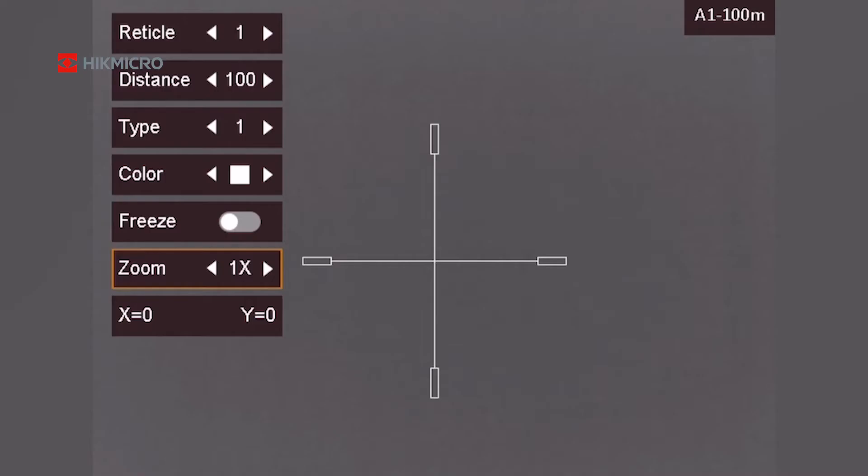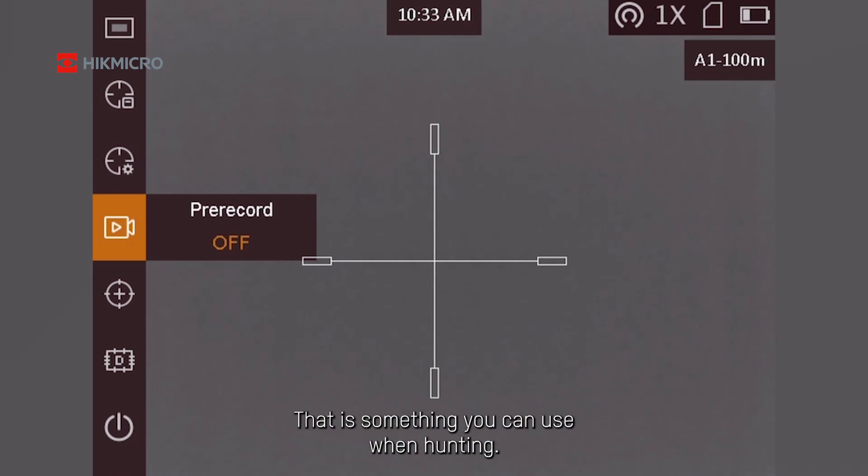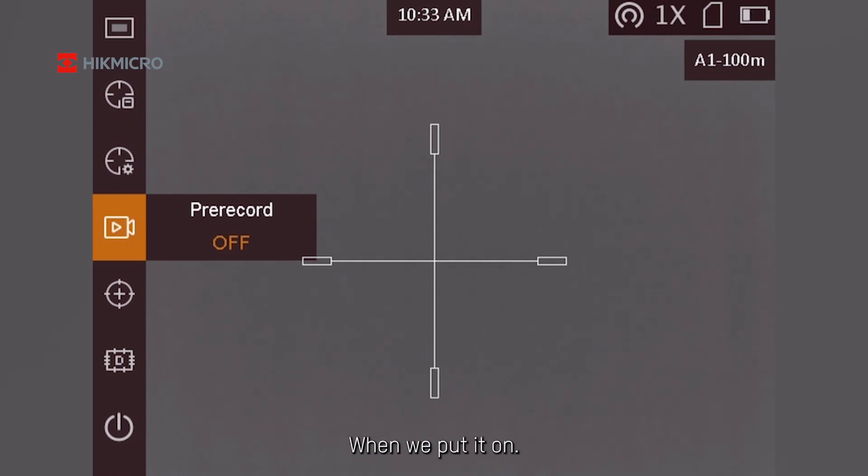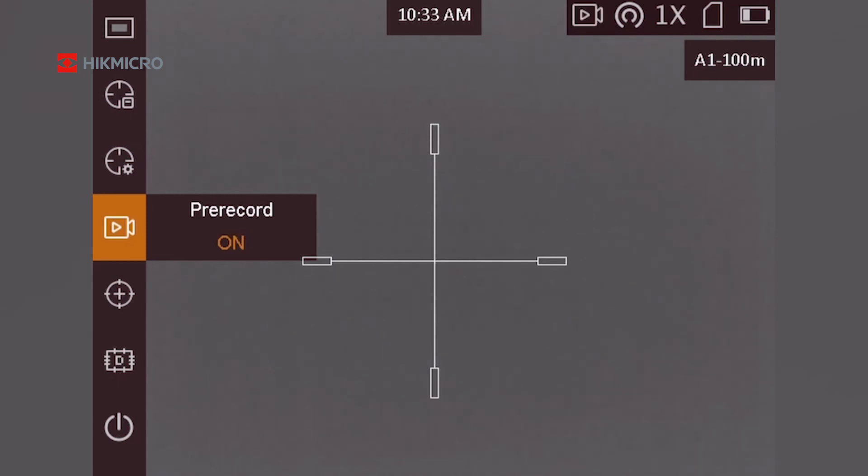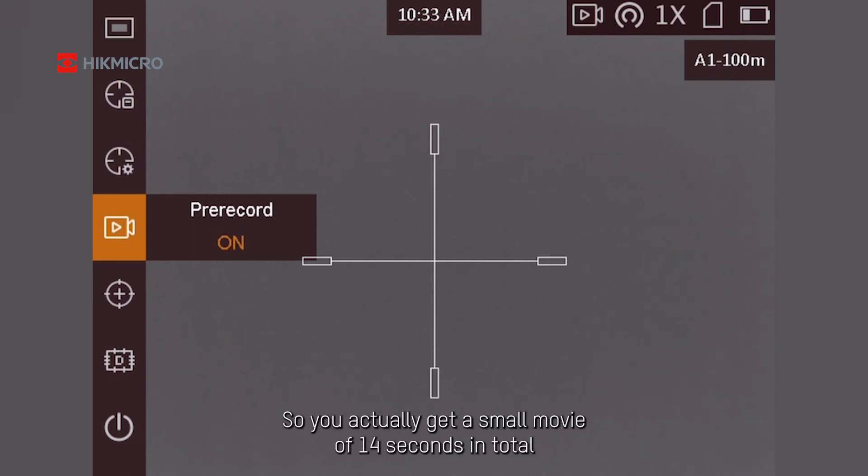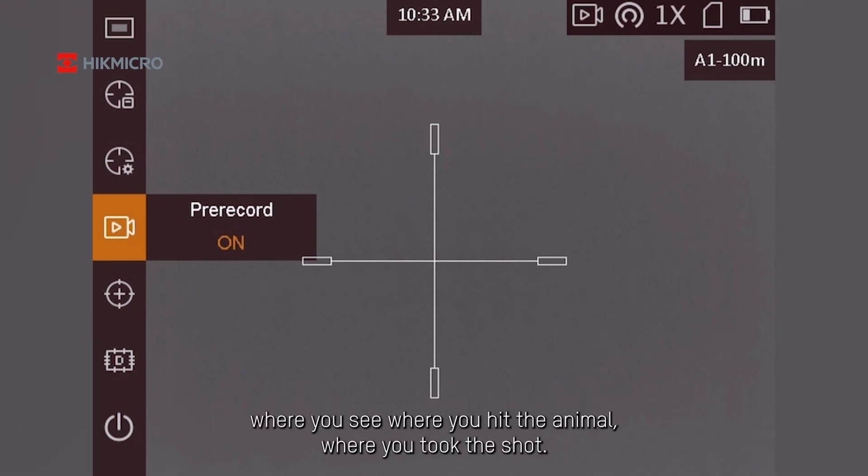Here's the zoom: one, two, four, and eight. Pre-record is very nice. That's something you can use when hunting. When we put it on, it means that seven seconds before you take a shot, it will record what's happened, and then seven seconds after. So you actually get a small movie of 14 seconds in total, where you see where you hit the animal, where you took the shot.